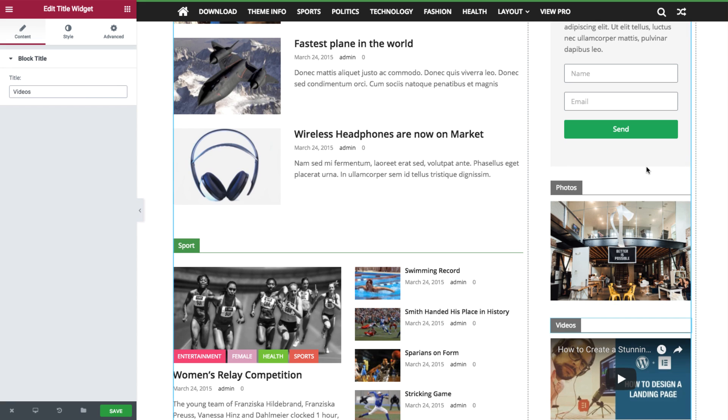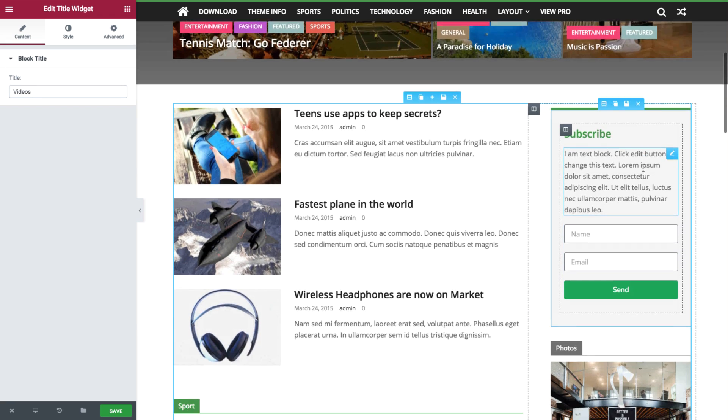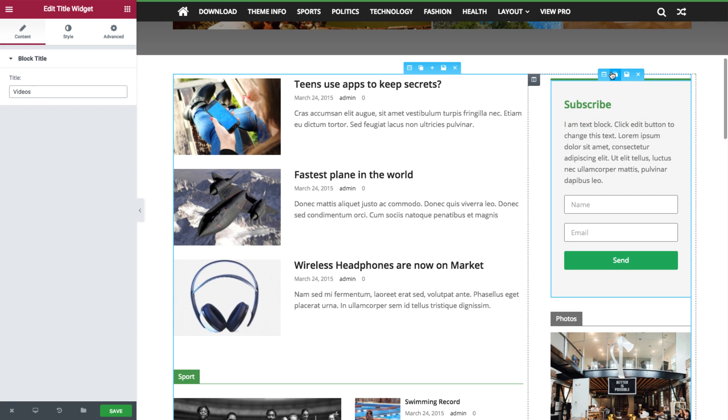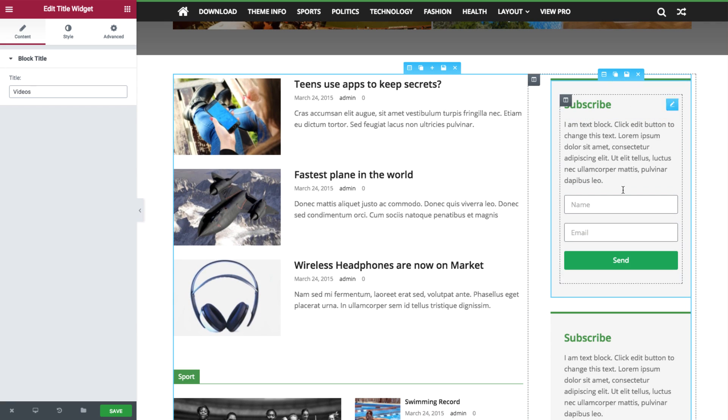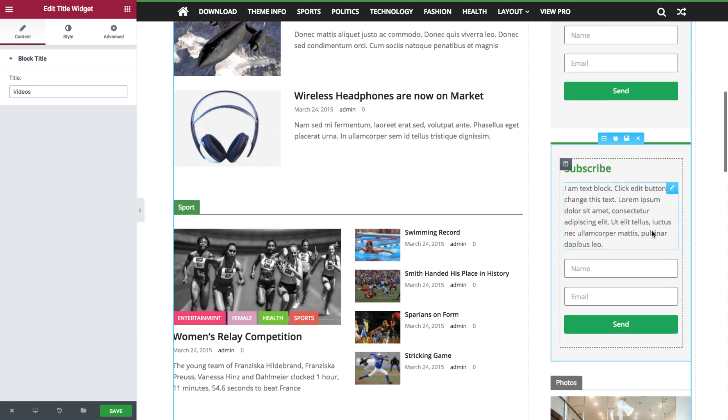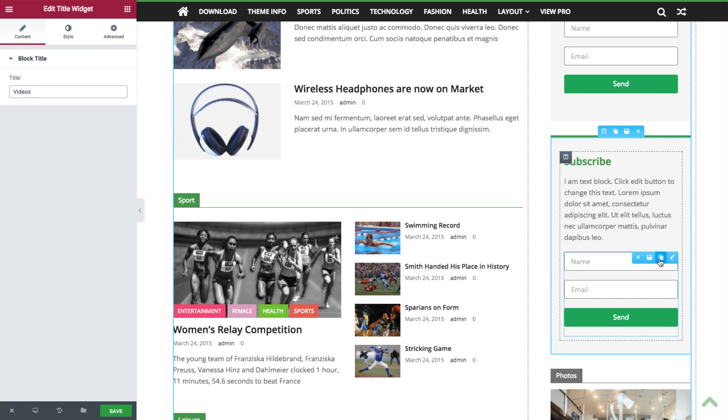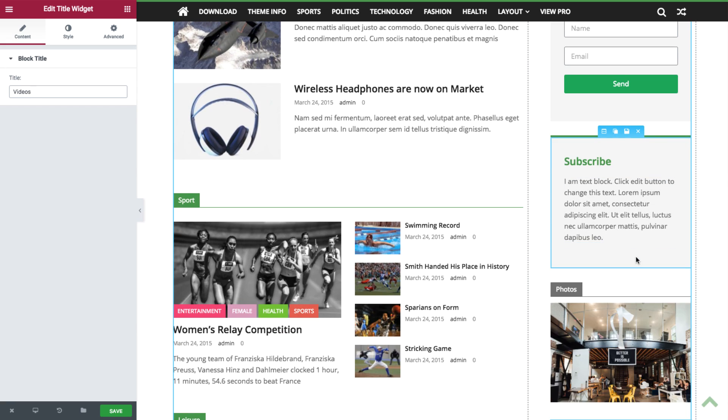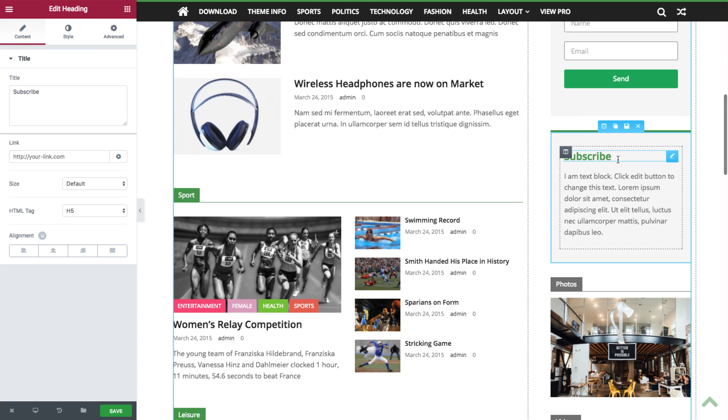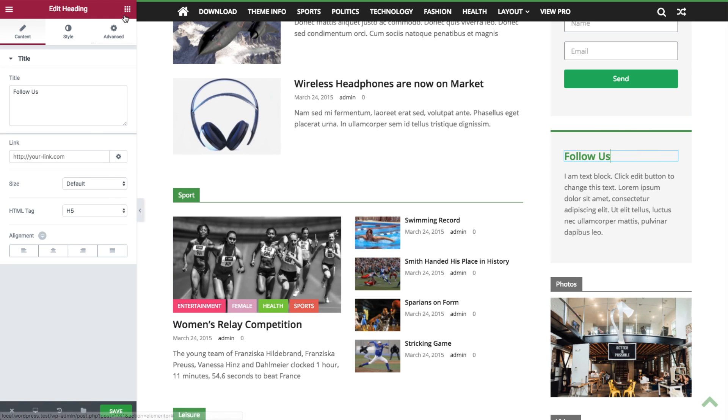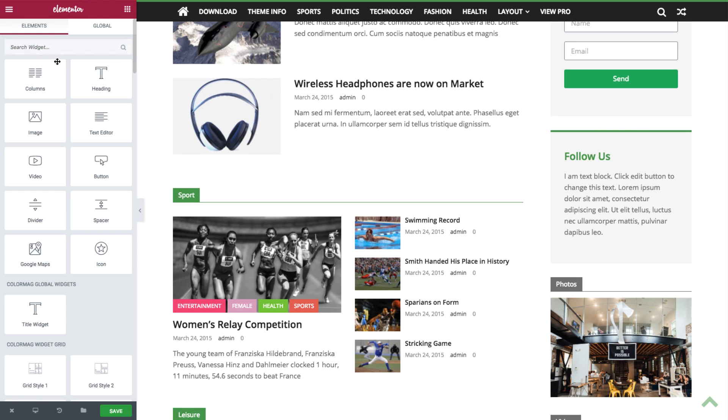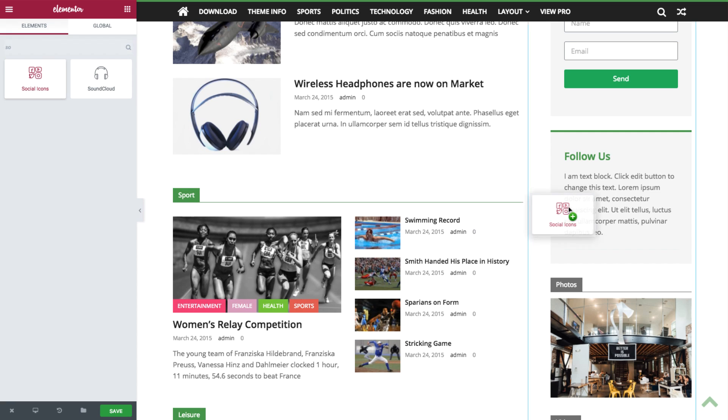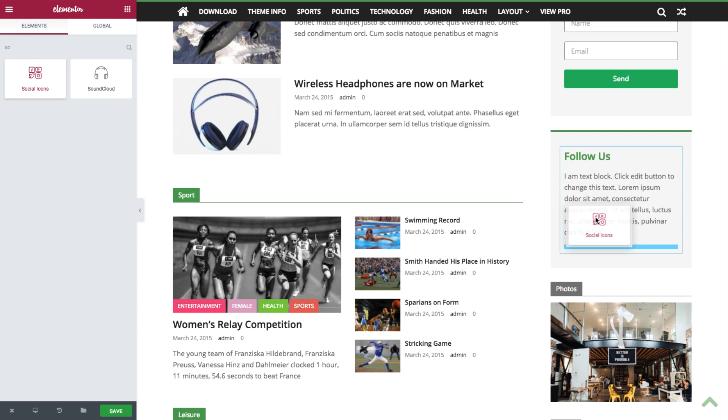All right, now we're going to add some social widgets to the sidebar. Copy the form widget from above. We'll delete the bottom half, change the title to Follow Us, and then you can search for Social. We'll drag in the Social Media widget.